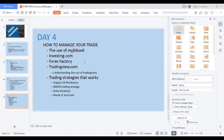Trading view is for day one of the advanced class. I don't want to do trading view — we will talk about that in the advanced class. Thank you very much. So let's start with myfxbook.